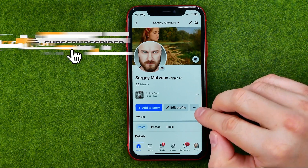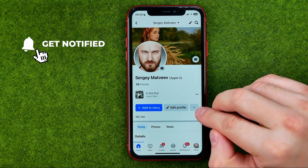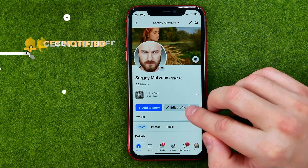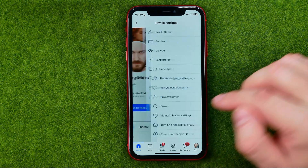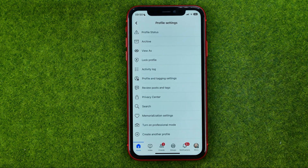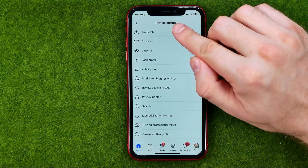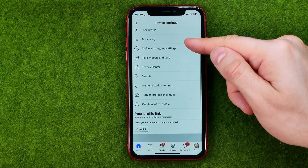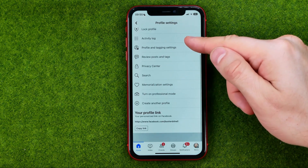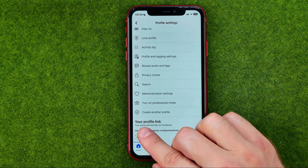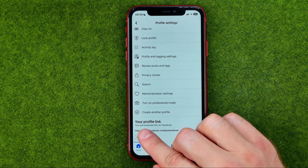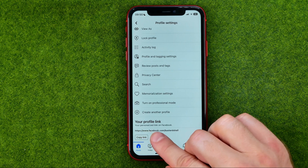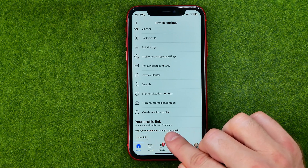After that, tap at this three dots button next to Edit Profile, and then once you are at your profile settings just scroll down to the very bottom where we can easily find our Facebook profile link.